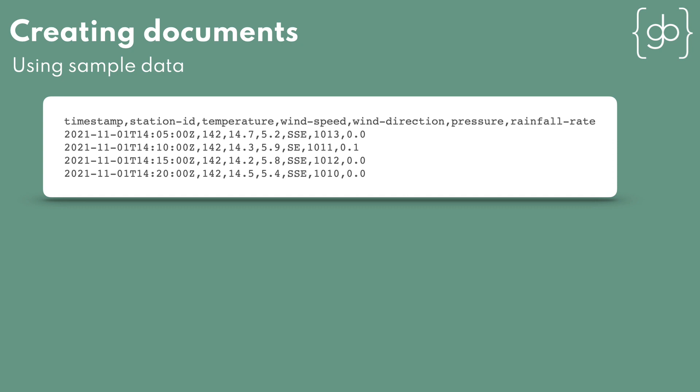Here's a sample of the data. Each of the four lines after the headers represents a reading from the weather station. We have four readings, each with data for metrics being recorded.